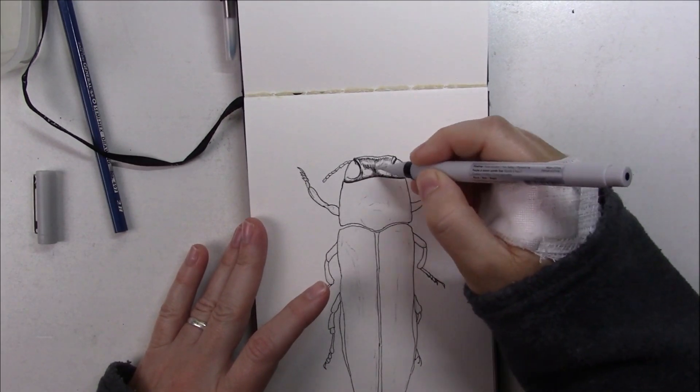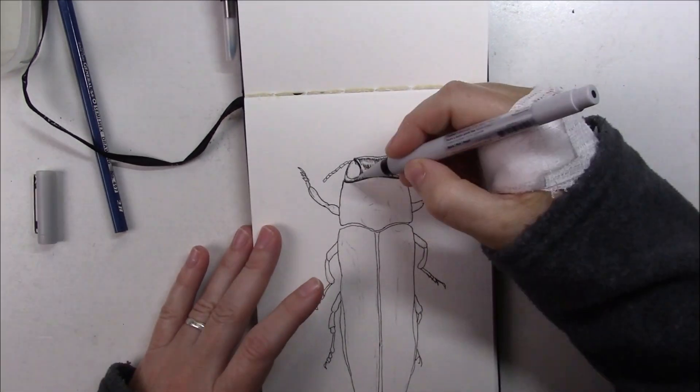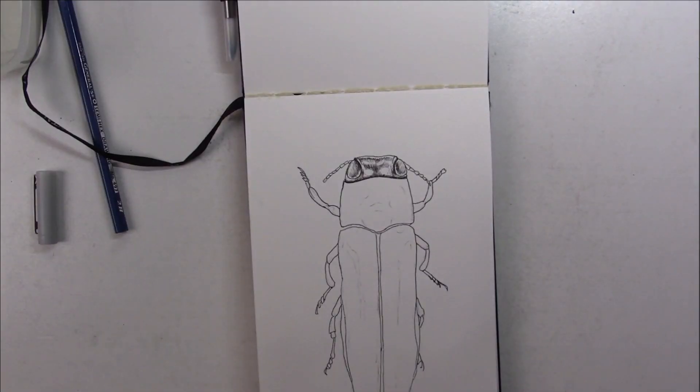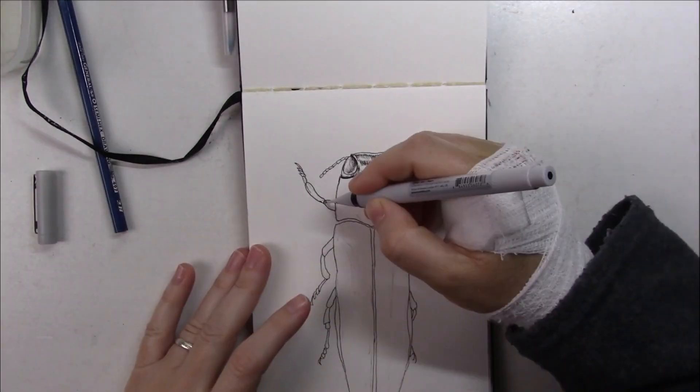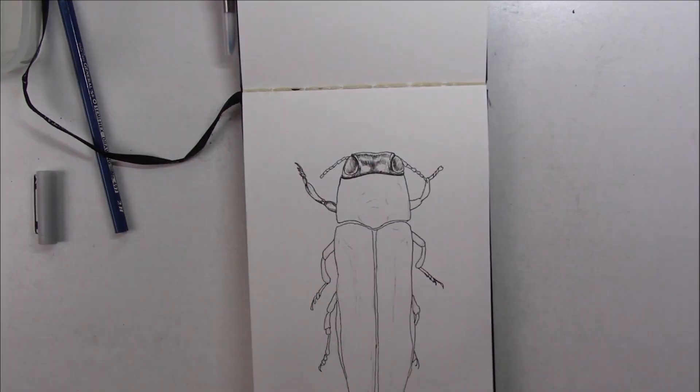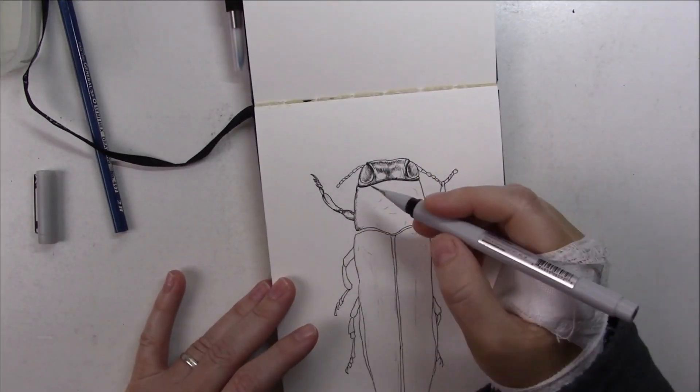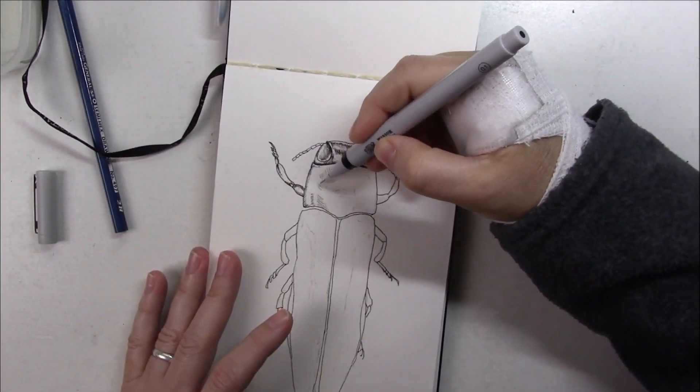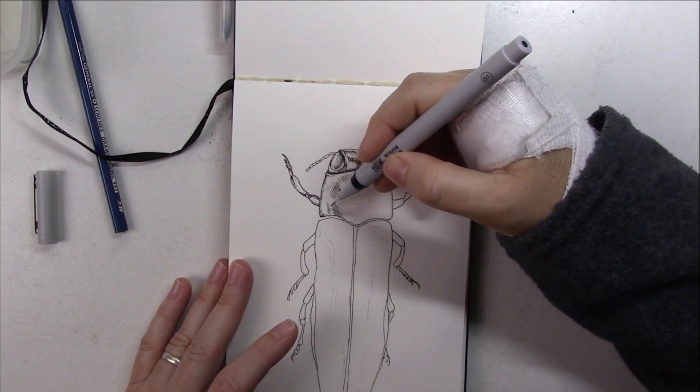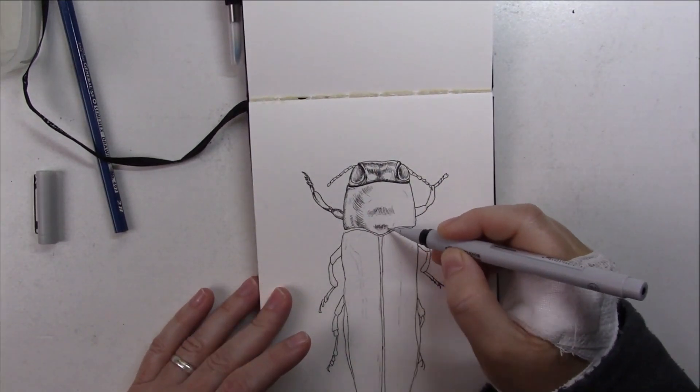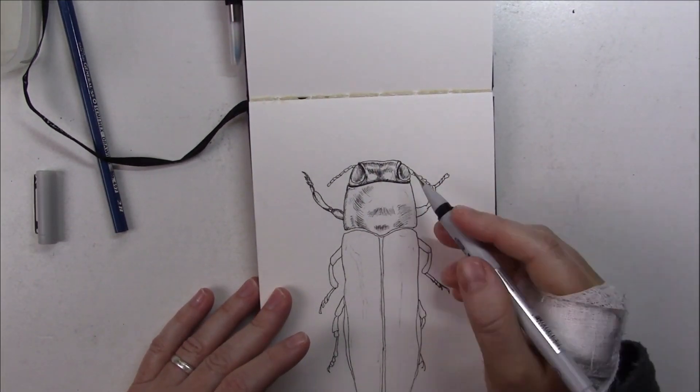First of all, I apologize for forgetting to press play on my camcorder so the beginning of the inking was not filmed. But besides that, I again used my Windsor & Newton fineliners. I really like them, I got a 0.1 and 0.3.